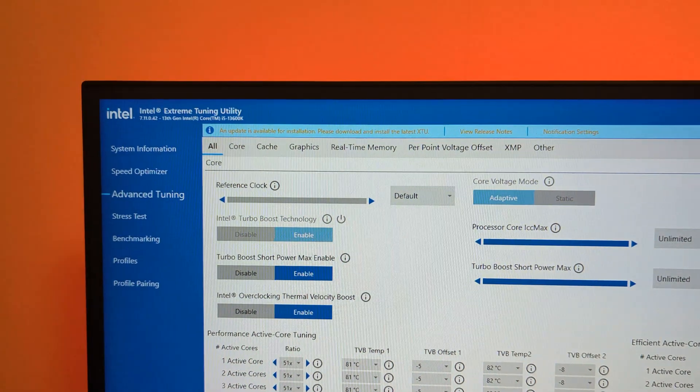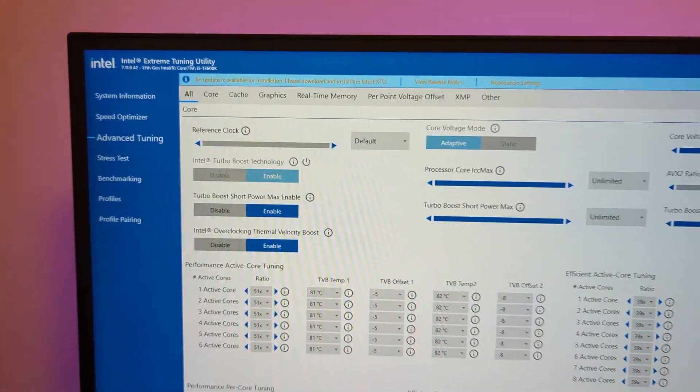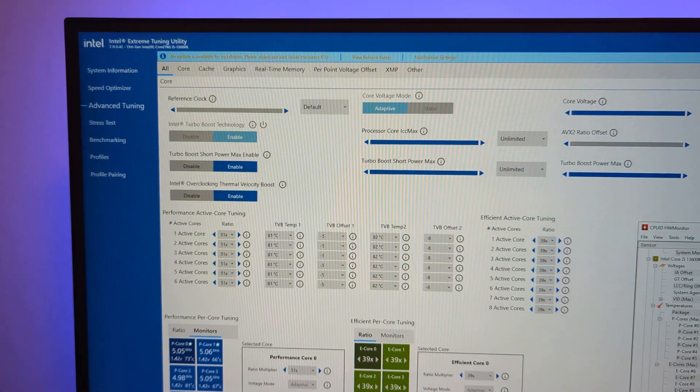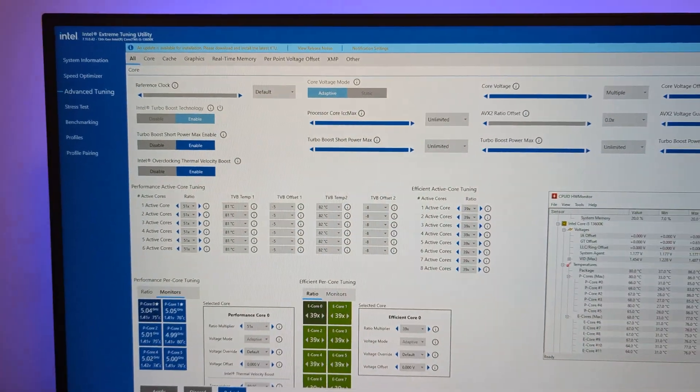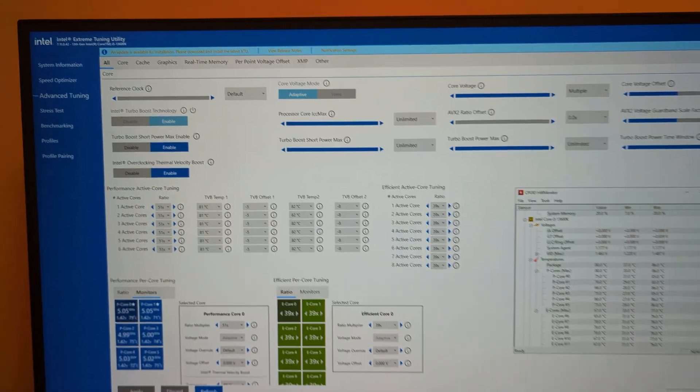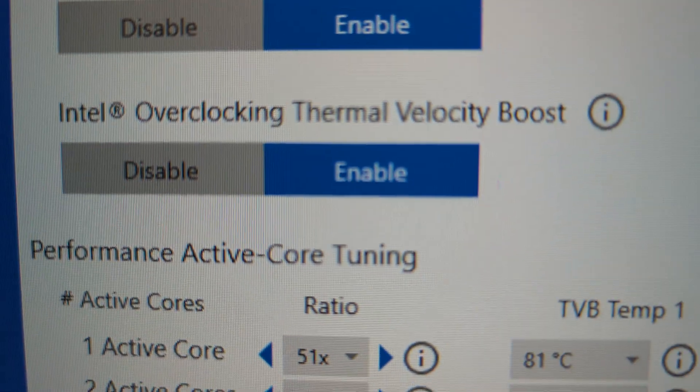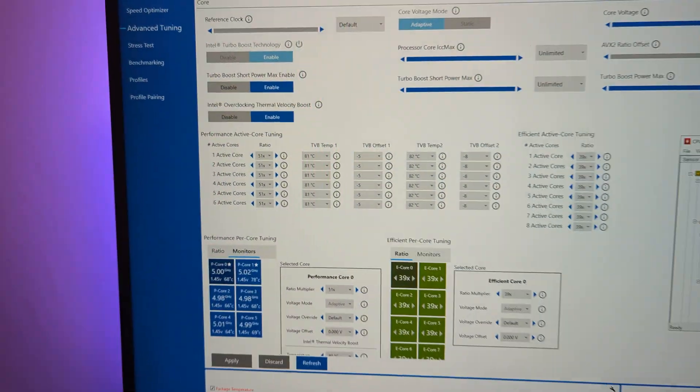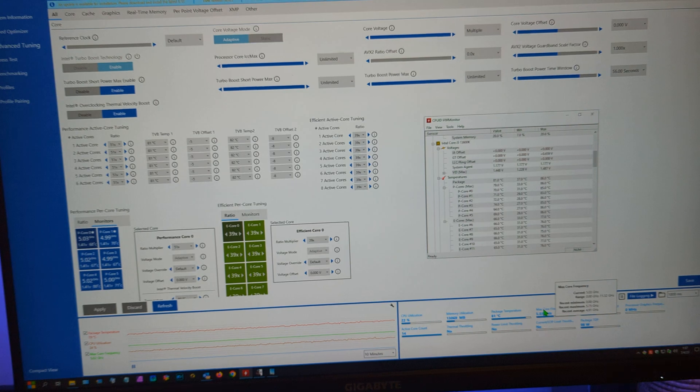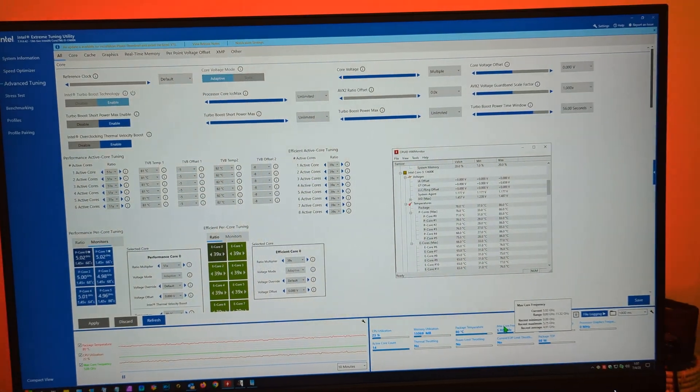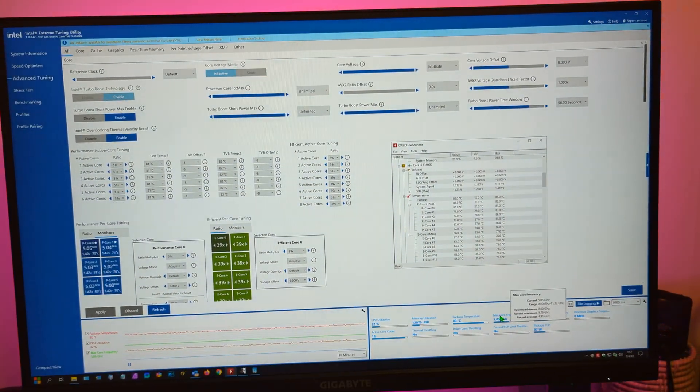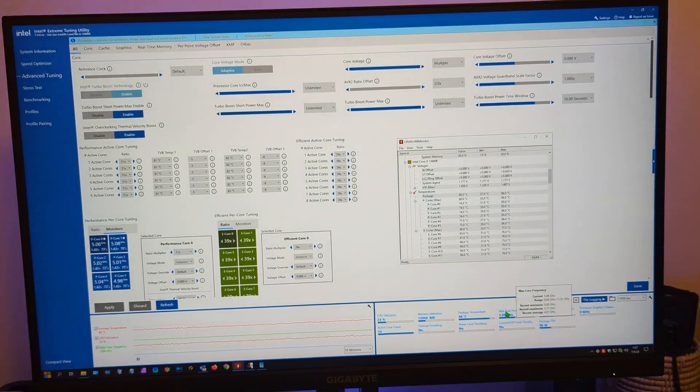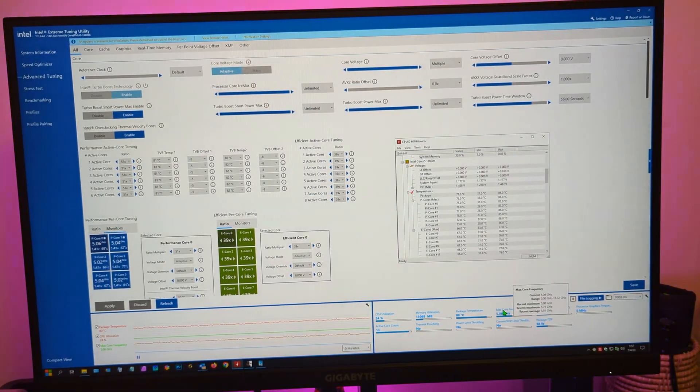Intel Extreme Tuning Utility, this new version which is new, they've finally got it, they finally got it right. I'm so impressed. Excellent, excellent.